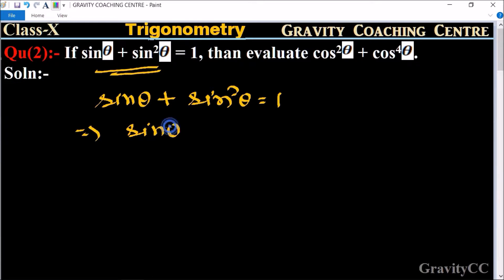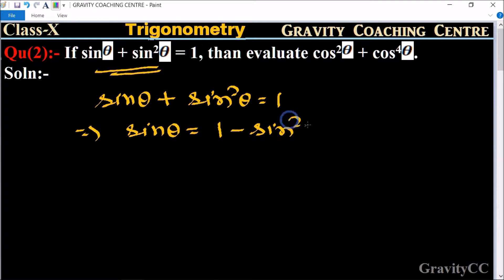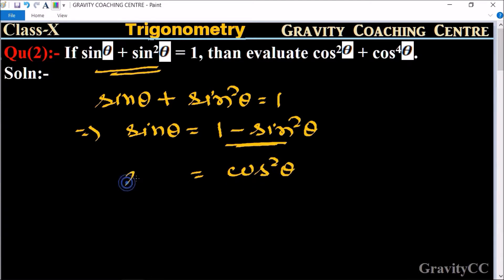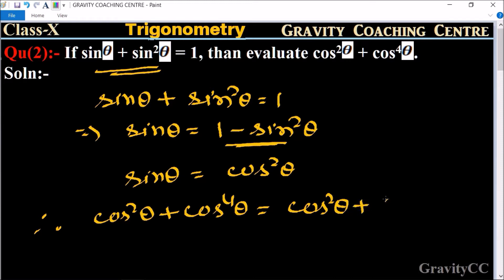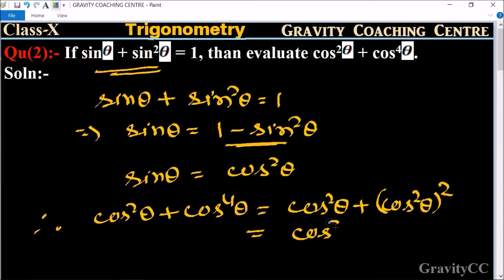sin θ = 1 - sin²θ. We know that 1 - sin²θ = cos²θ, therefore sin θ = cos²θ. So cos²θ + cos⁴θ is equal to cos²θ + (cos²θ)², which equals cos²θ plus cos²θ squared.